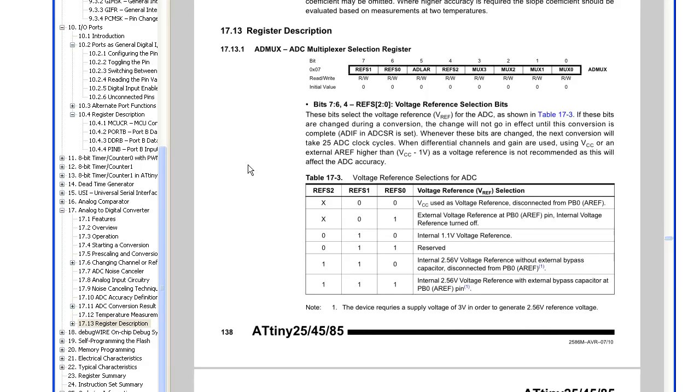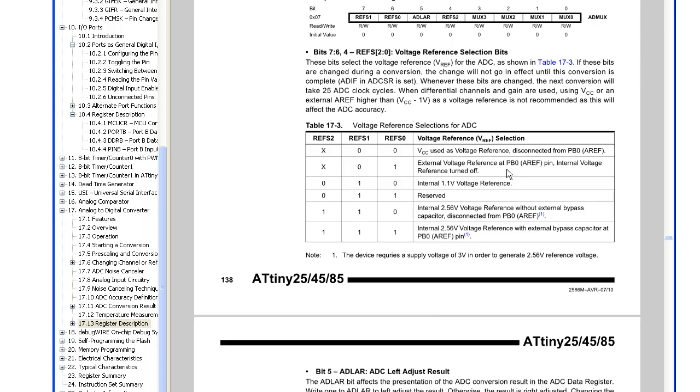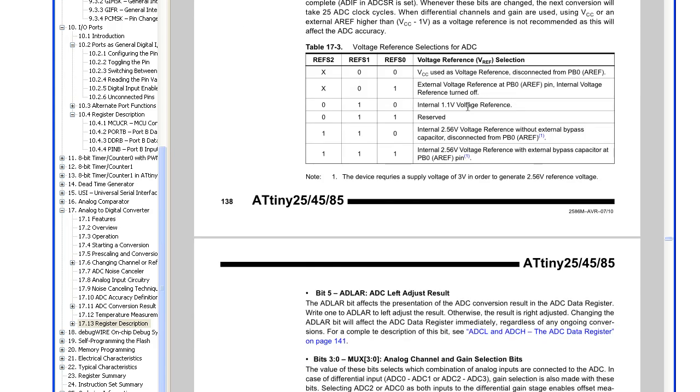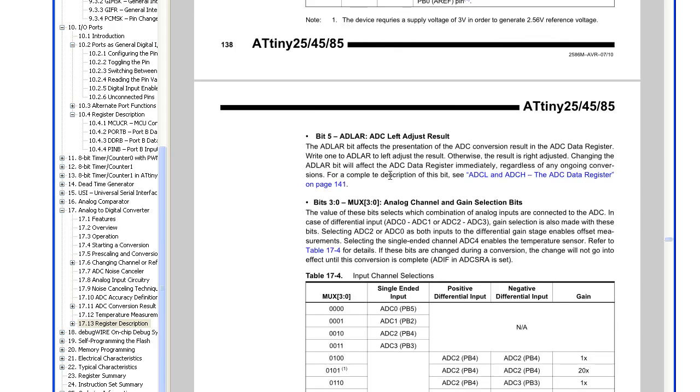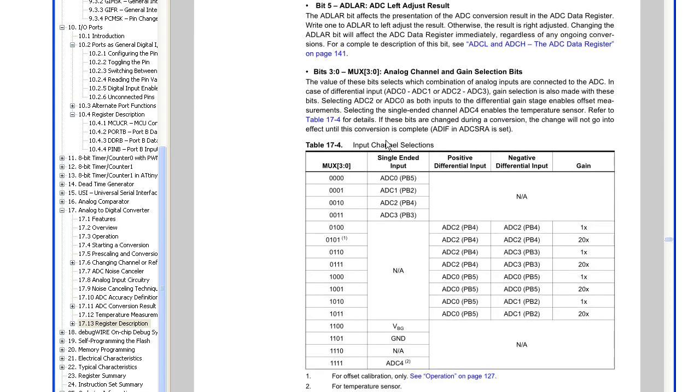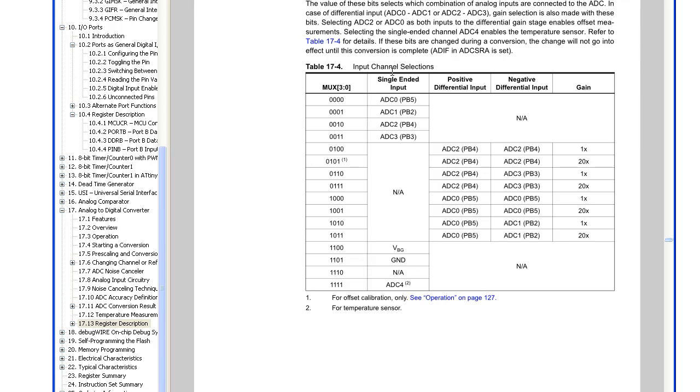So we'll briefly have a look at the ADC registers here, so we've got the voltage reference that I've referenced before, we've got the input channel selection, so before you might have been using single-ended mode, and now we can use the differential mode, so say you've got positive is PB4, negative is PB3, and then you've got your gain amplification, so 1x or 20x.